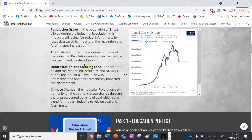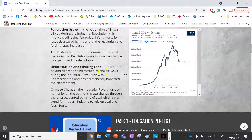Next is deforestation and clearing land. The amount of land cleared for infrastructure and railways during the industrial revolution was unprecedented and has permanently impacted the environment.